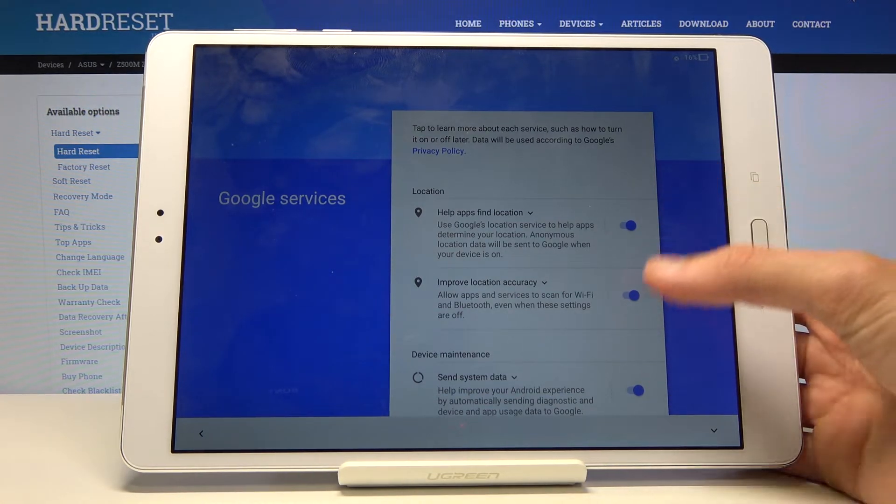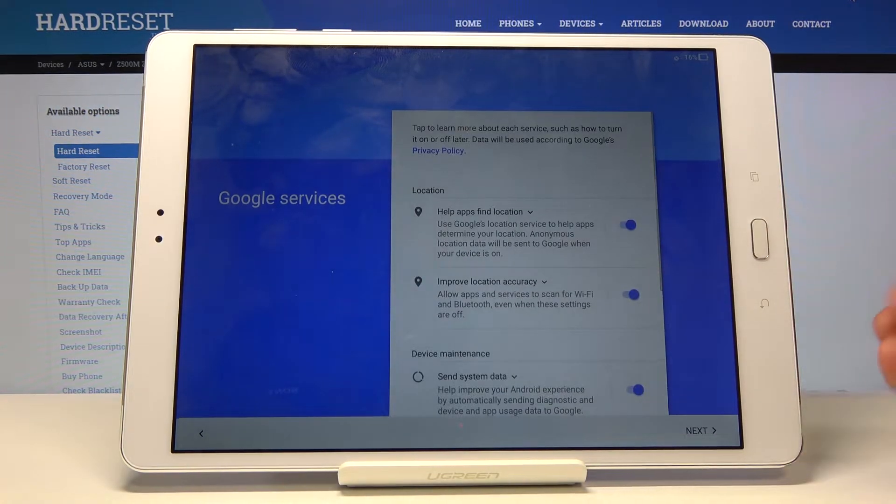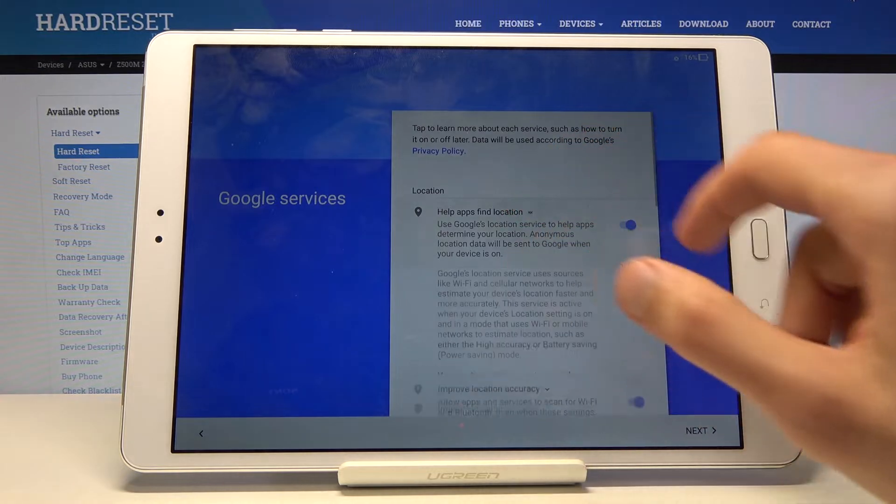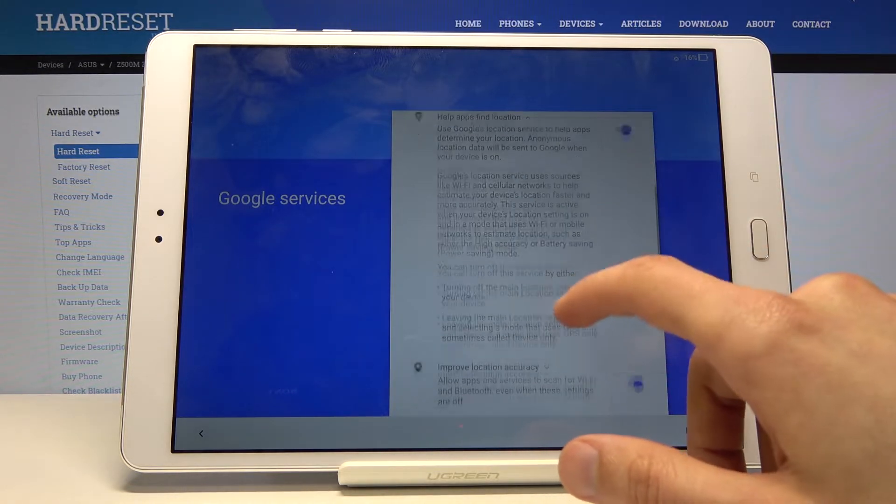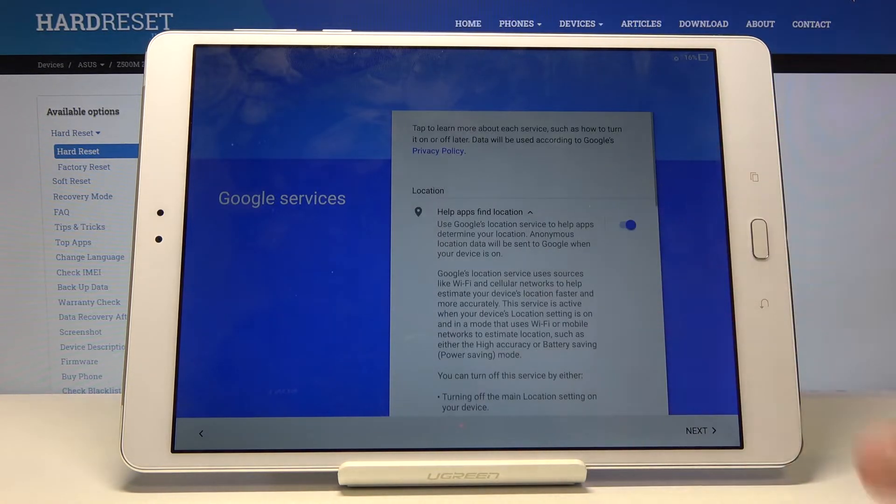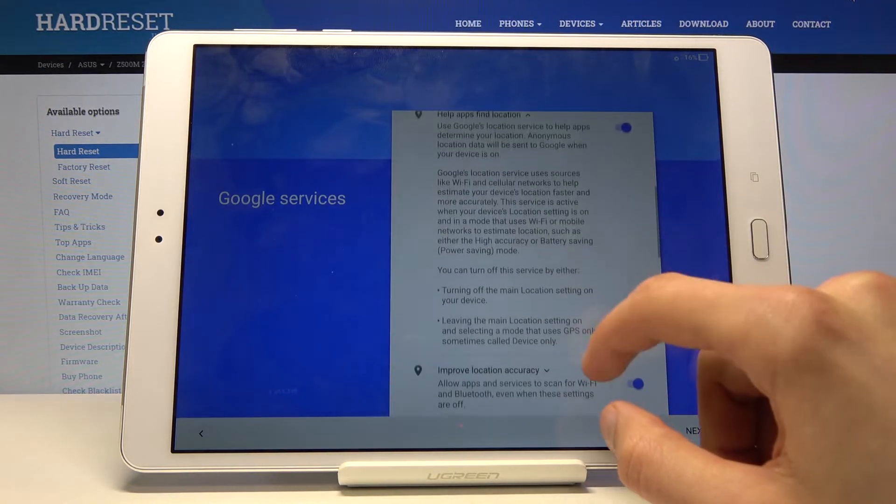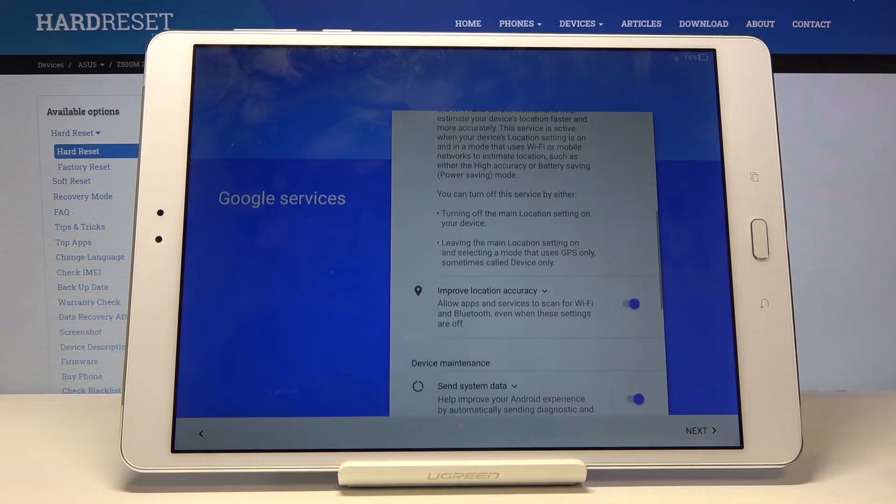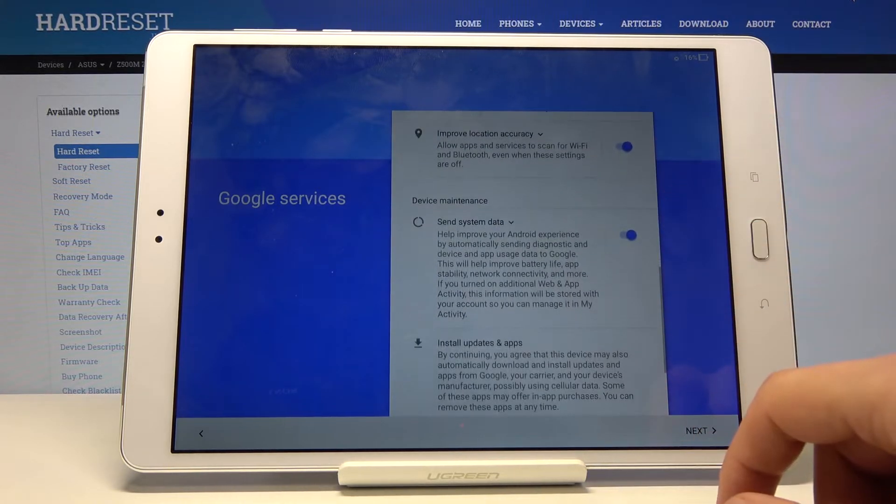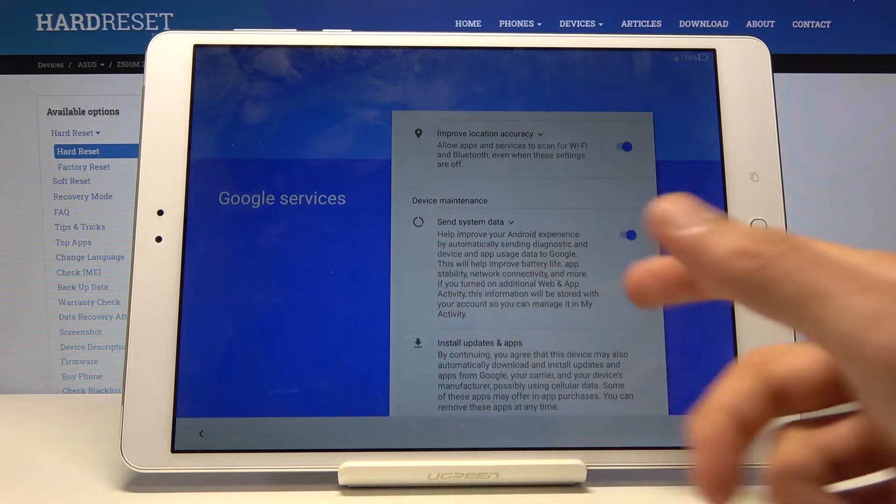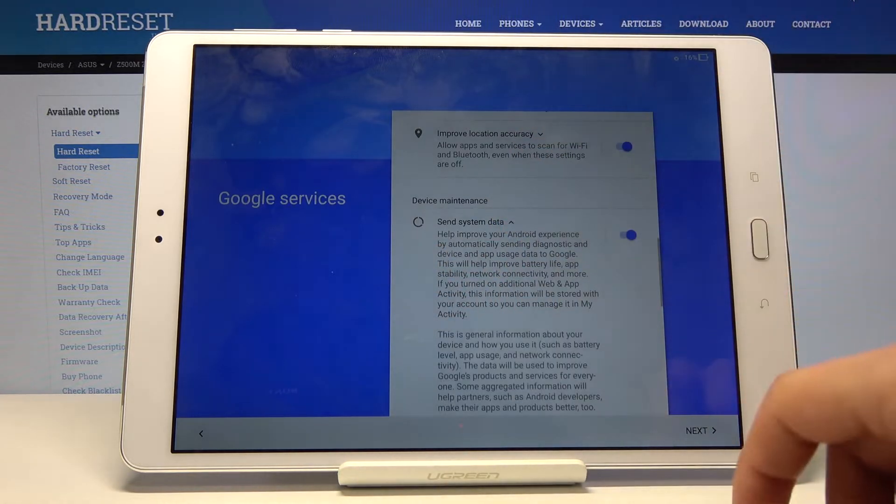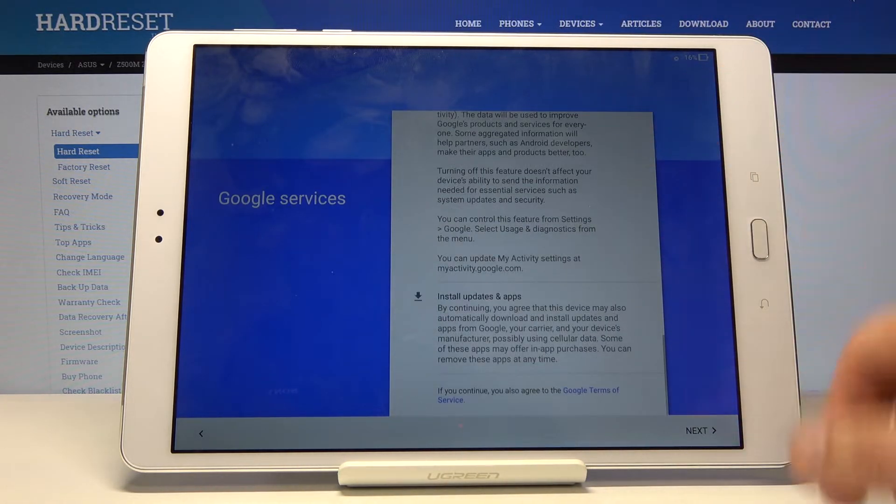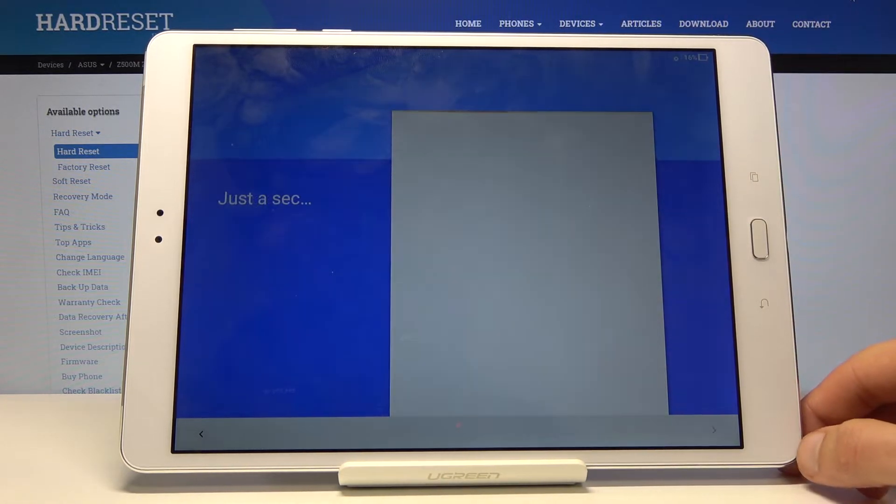Next page, Google services. So you have several Google services. You can tap on the arrow here to extend it and read exactly what it does. But basically you have some localizations, so it gathers data on you and where you are. And then you have send system data, so again gathering data on you and sending to Google. So let's tap on next.